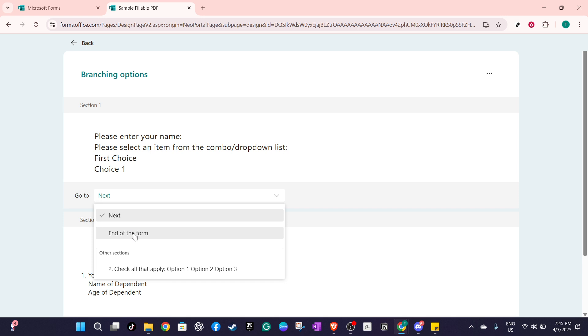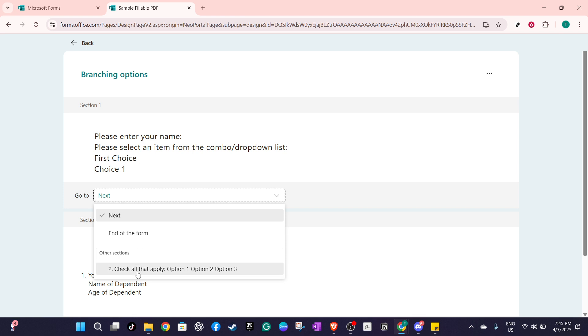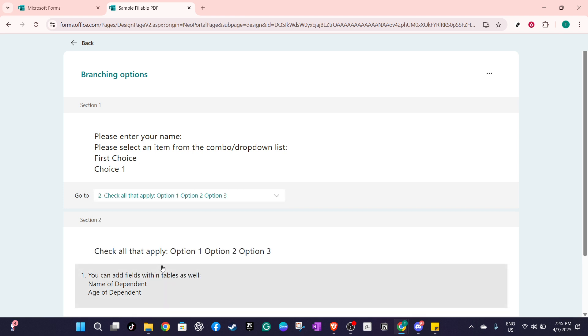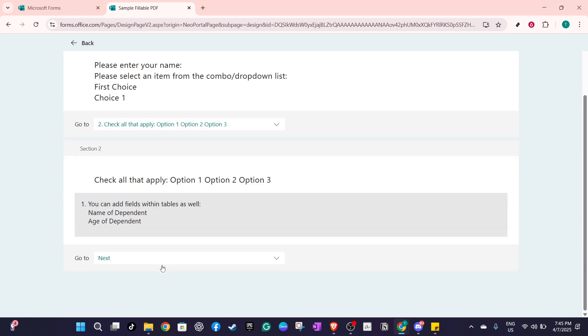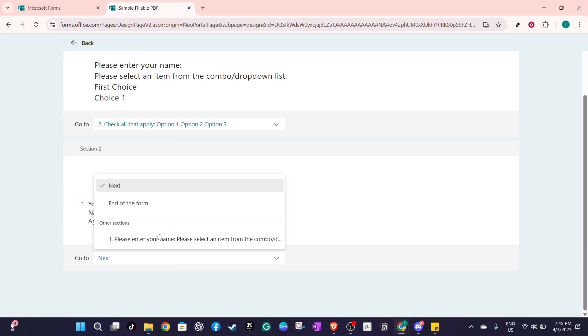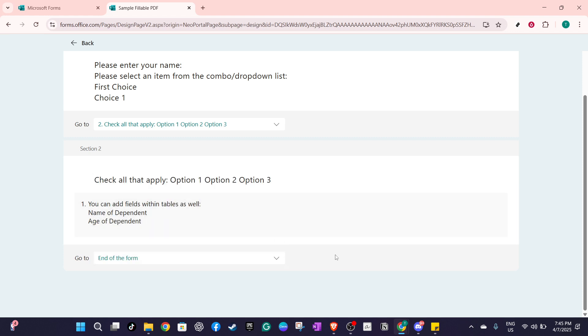By following these steps, you've successfully added branching to your form. This feature allows you to make your forms more engaging, and ensures that respondents only see questions relevant to their previous answers. It can make the response process more efficient, and helps in gathering more precise data for your needs.